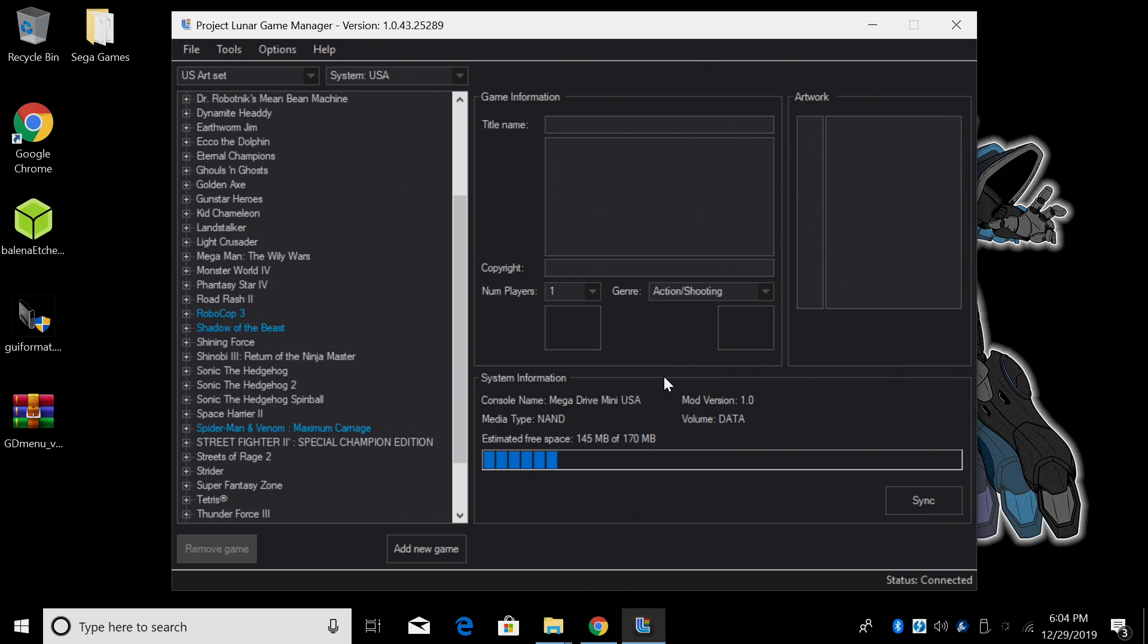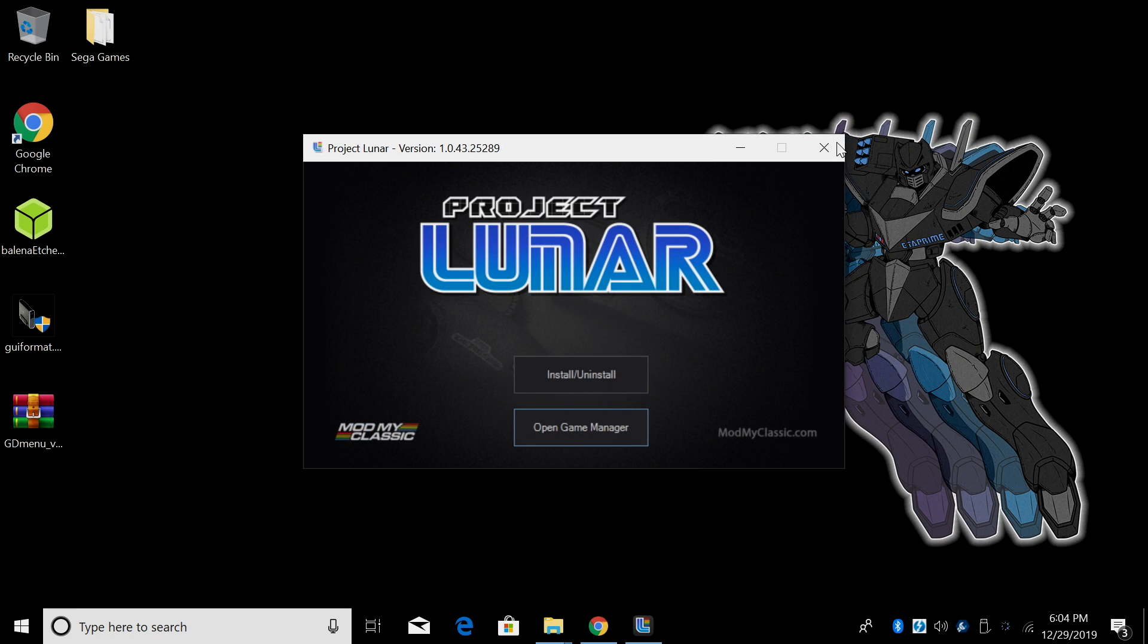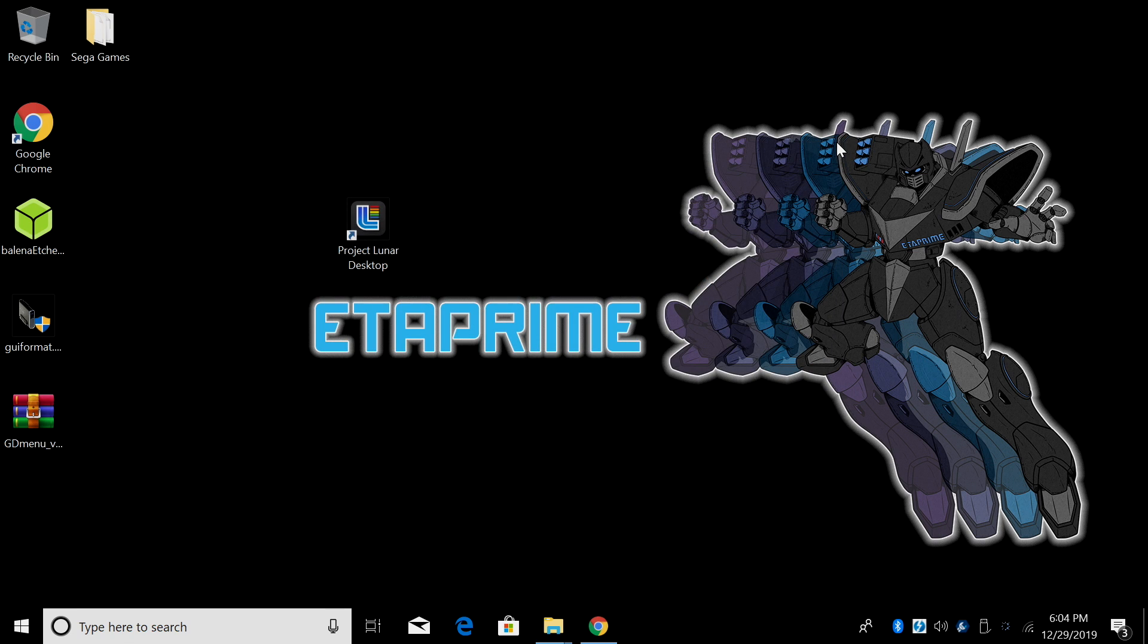I'm now done. Those three games were synced to my Genesis Mini. All I really need to do now is close this down. And like I said if you want to add more games just keep at it. Now we're going to move over to the Genesis Mini.